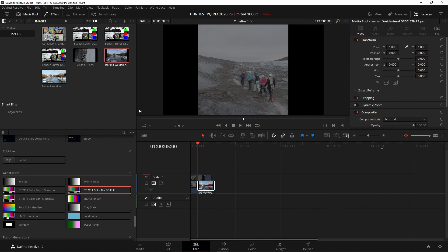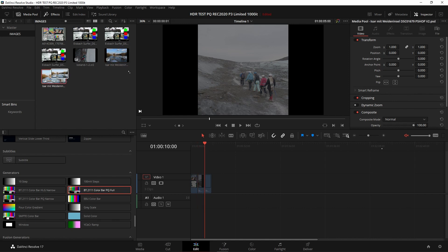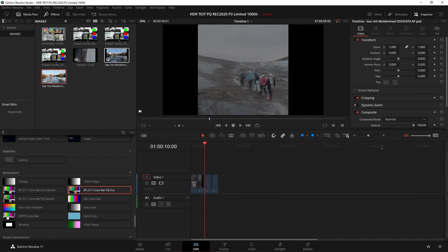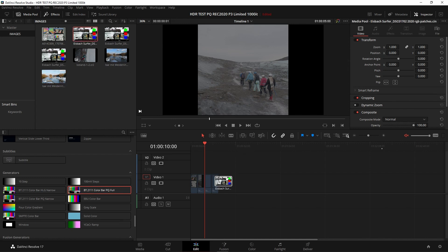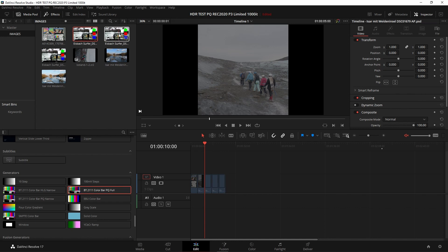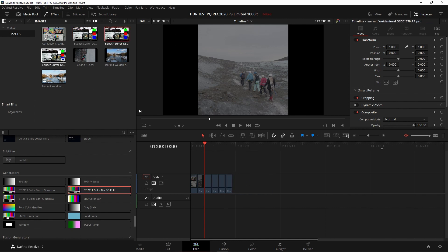This file was created in Affinity Photo, and this one was created in Photoshop. And then there's three others that have been created in Photoshop, being a Cineon, a PSD, and a TIFF.